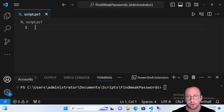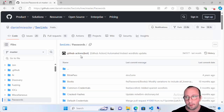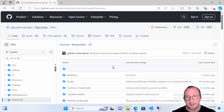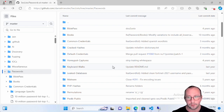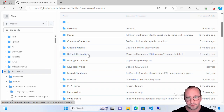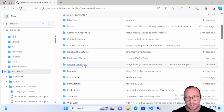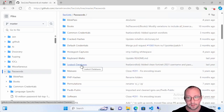To start, we're going to need a password list, because that's how the commandlet really works. Luckily, there is a GitHub from Danielle Mesler — I'll post the link in the description below. There you can find tons of passwords including common credentials, cracked credentials, default credentials, and leaked databases. We're going to be using the rockyou 75 list.